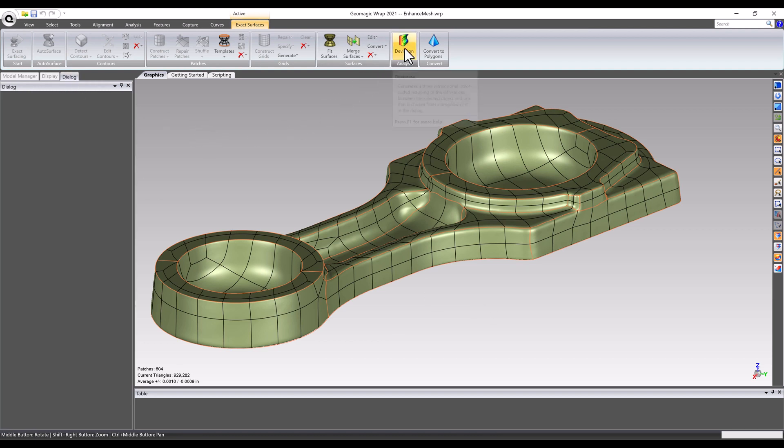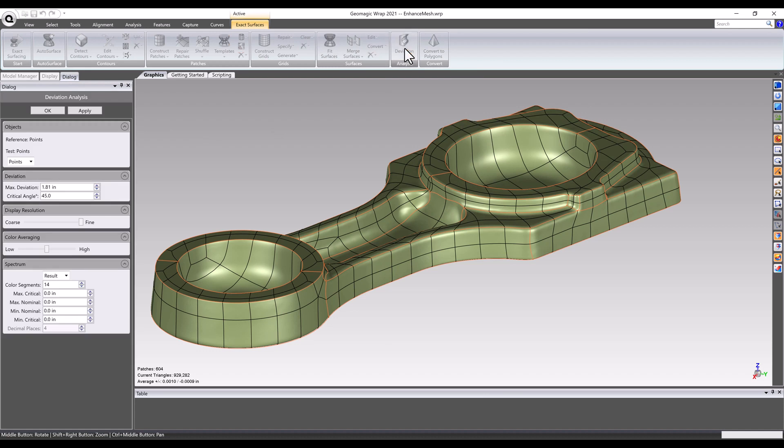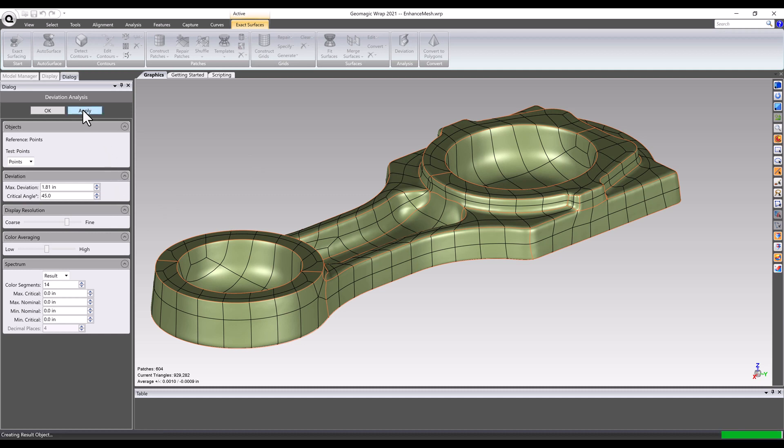After fitting, the deviation analysis check can be run to view fitting results. As always, if a result is not desirable, users can jump backwards in the process to fix the issue earlier in the workflow.